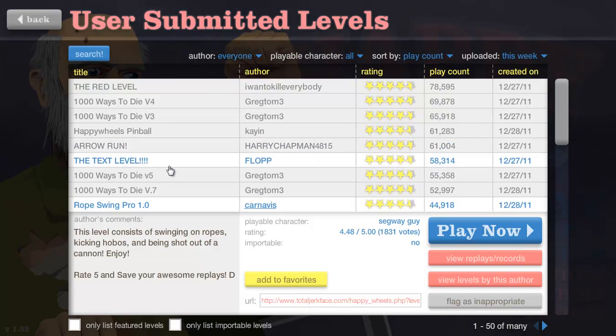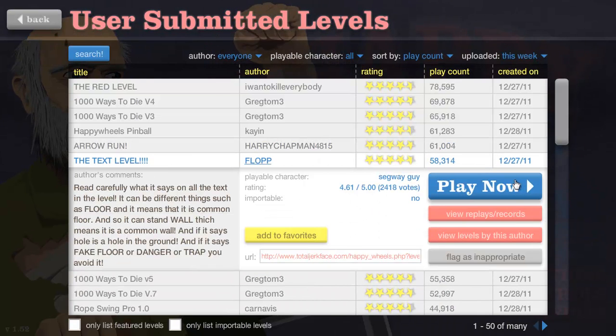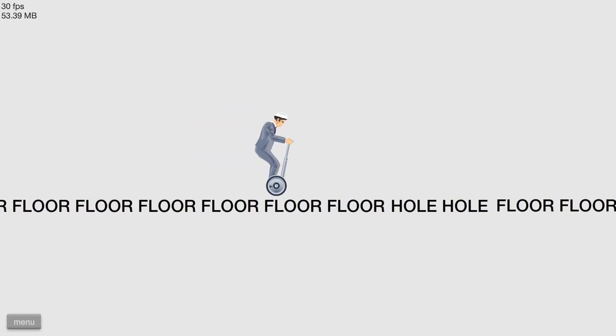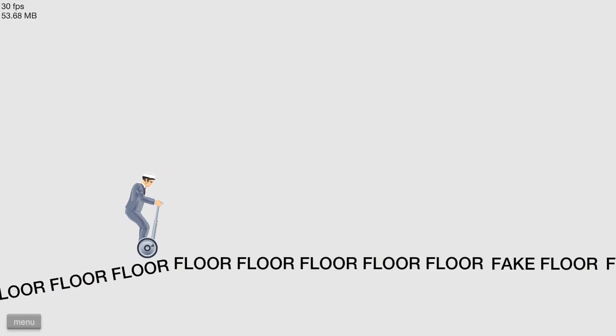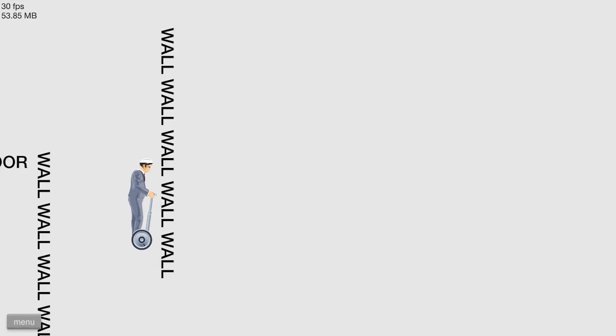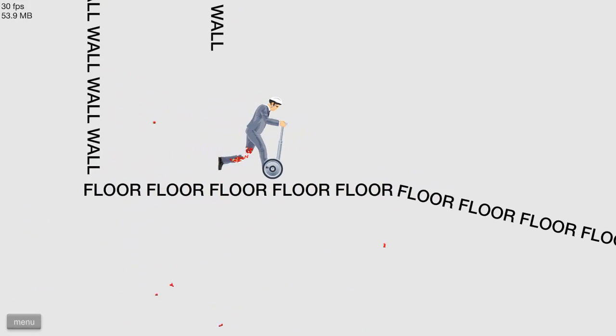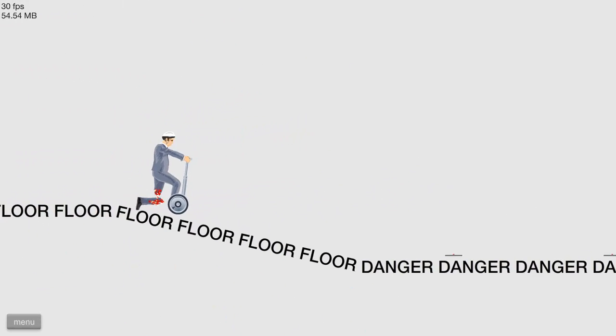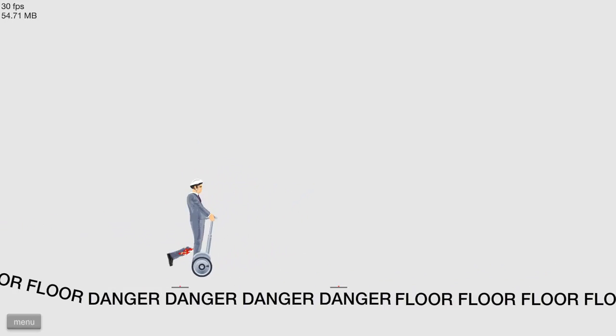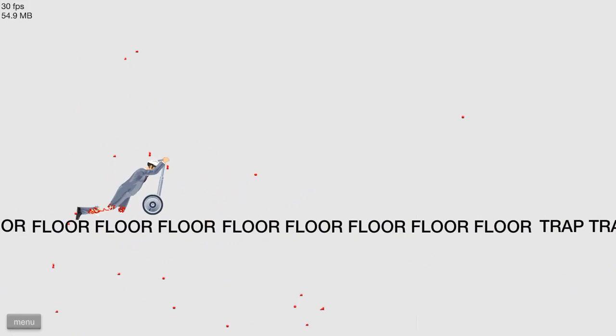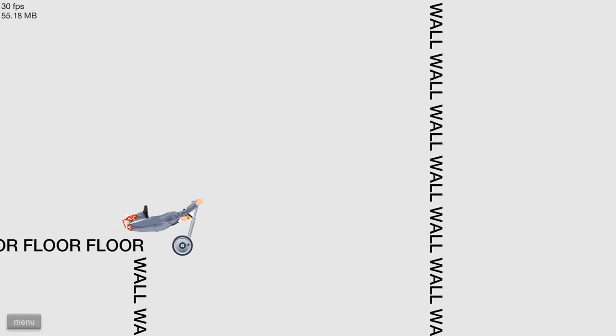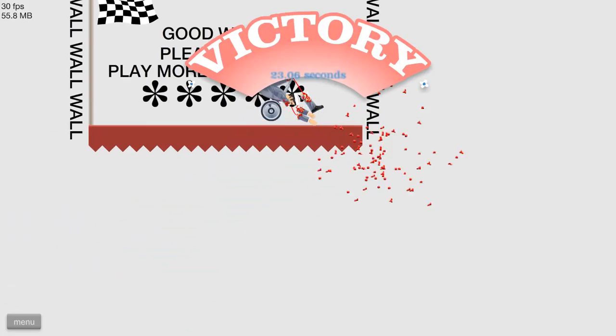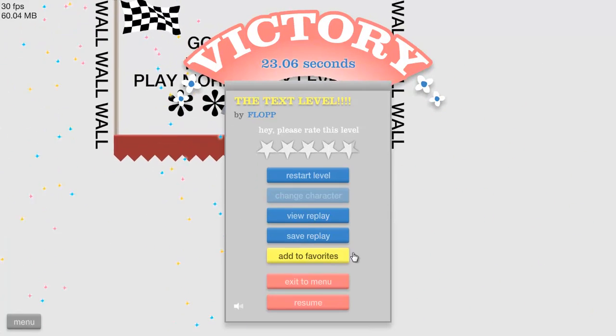The text level. Read carefully what it says. Okay, so this looks like it's supposed to be challenging. Oh, floor, floor. Oh that's nice, I like that, that's original. Fake wall. This is really nice. Danger, danger. Oh, mine's floor, floor, trap. I really like this, this is an original idea. It was a little easy, but if you're like the speedy kind of person, you would have died there a thousand times.